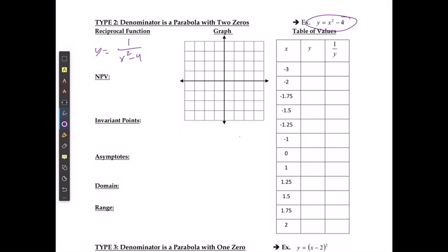The non-permissible values — I could also write this as 1 over (x plus 2)(x minus 2) if I factor it down, which is going to help me state my non-permissible values of x cannot equal positive 2 or negative 2.